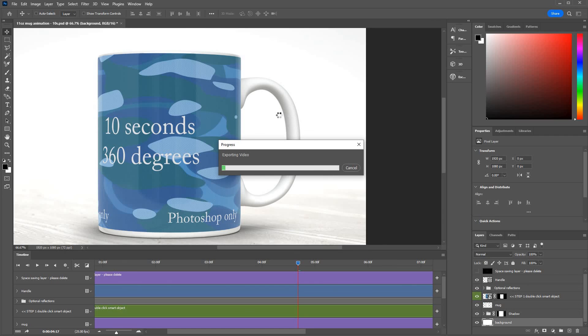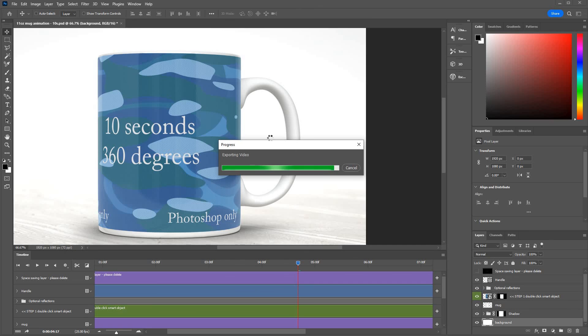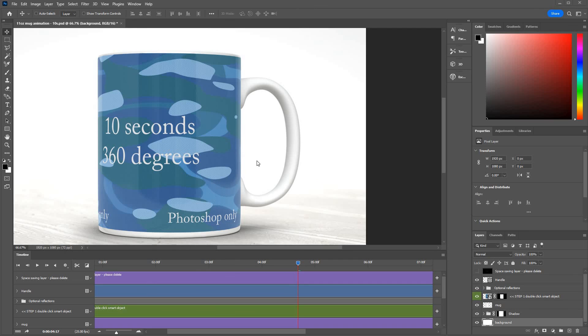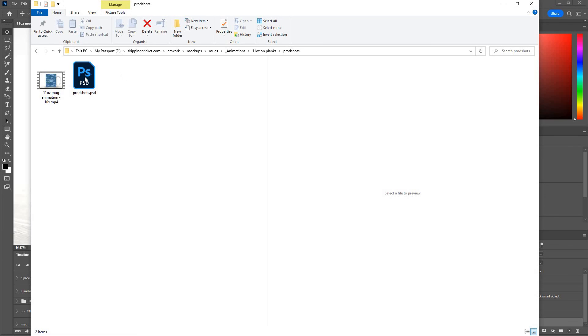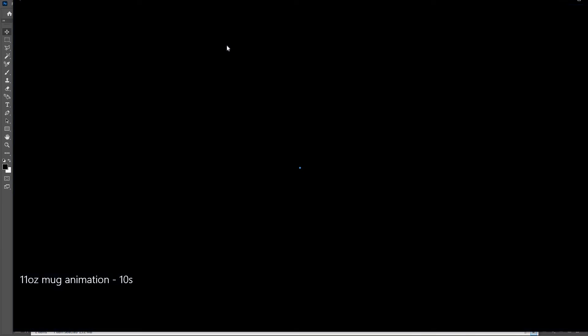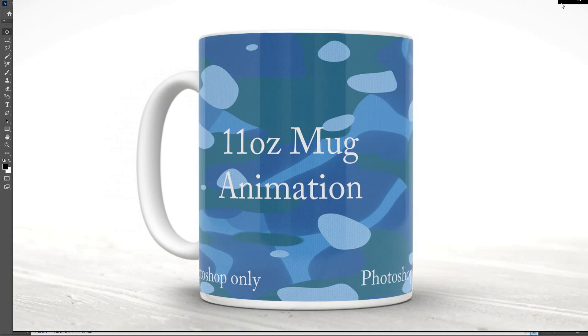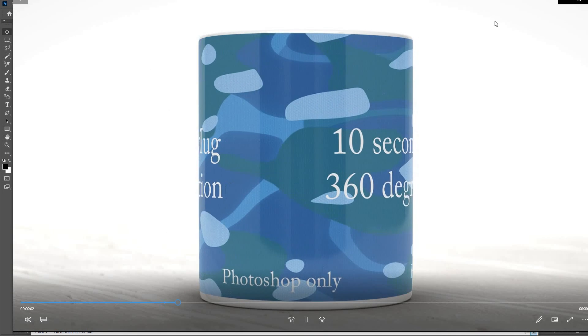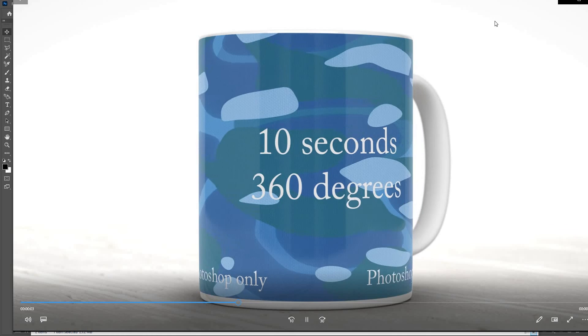And let Photoshop do its thing. It might take a minute or two for it to render depending on the speed of your computer. I've got a fairly fast machine so it's not taking too long. When it's finished go to your place you saved it on your hard drive. There it is. In this case that's it.